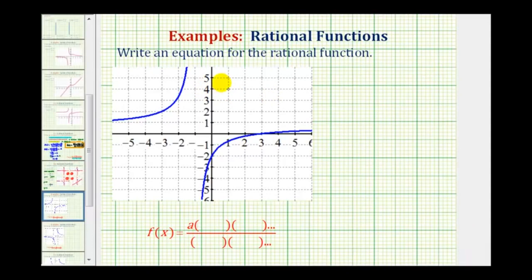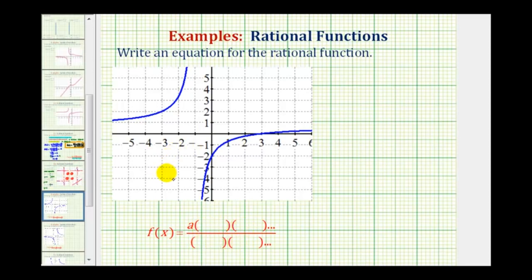In this problem, we want to find an equation for the rational function based upon the graph. To do this, we'll find the function in factored form, where a is a constant, and we'll have factors in the numerator and factors in the denominator. Before we do this, let's identify some of the key components from our graph.